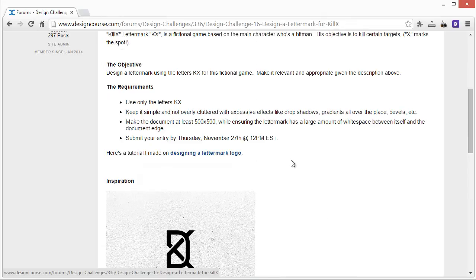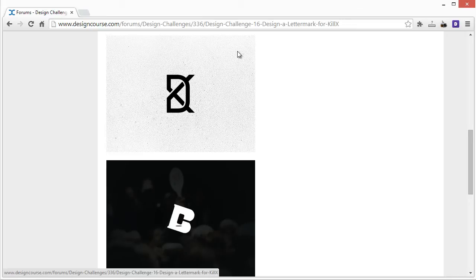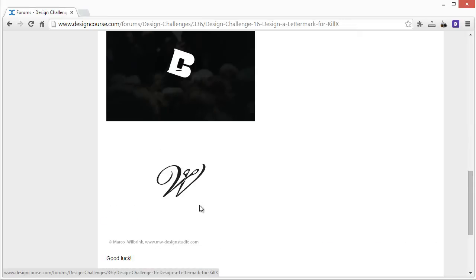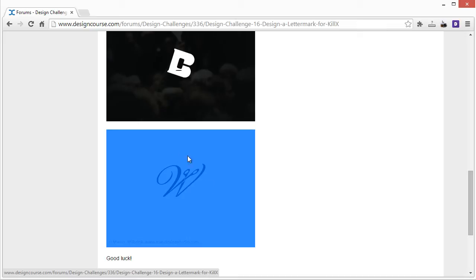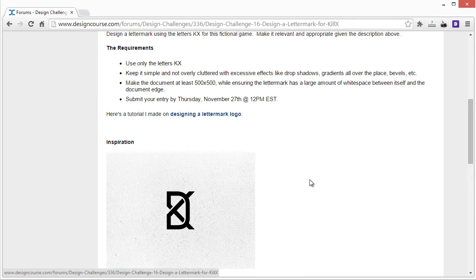Make the document at least 500 by 500 pixels, ensuring the letter mark has a large amount of white space between itself and the document — kind of like the examples shown here. You can see in all these examples there's the document and then the actual letter mark. Don't make your design fit almost all the way to the full extent of the 500 by 500, as it just makes it hard to see.